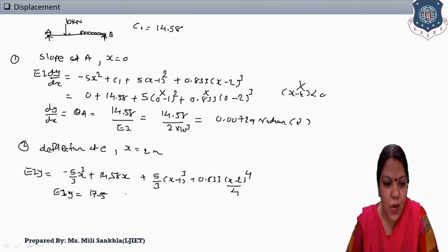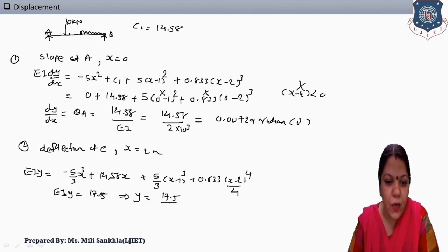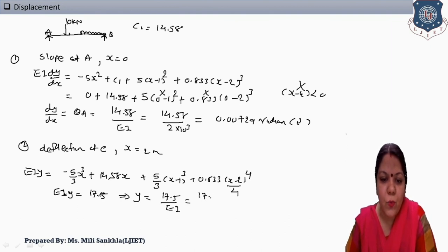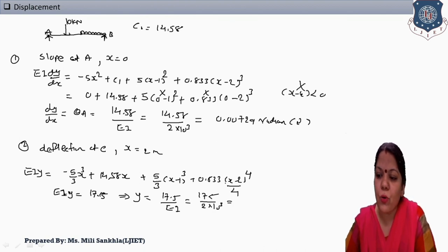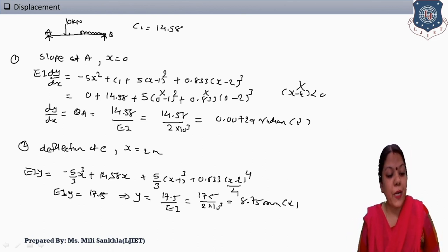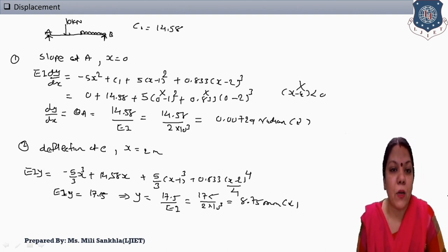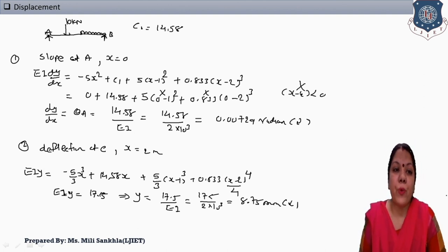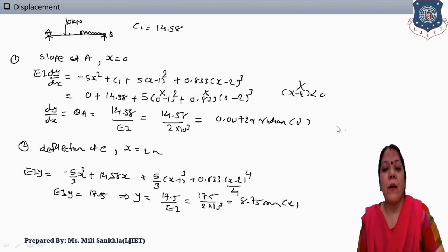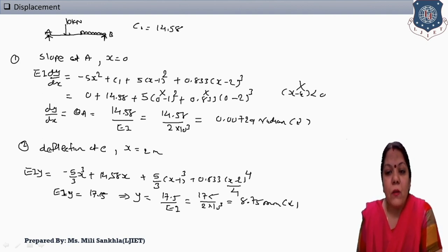Simplifying: y = 17.5 / EI = 17.5 / (2 × 10³) = 8.75 mm, in the downward direction. Here we complete the example of slope and deflection by Macaulay's method, considering a simply supported beam with a point load and UDL. In the next session, we solve another example with Macaulay's method, but we will consider a moment loading.